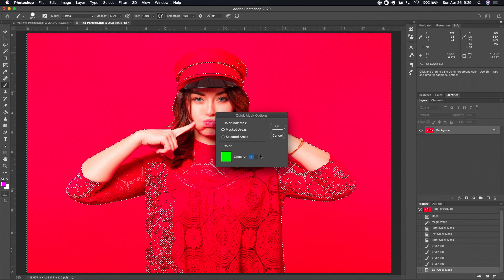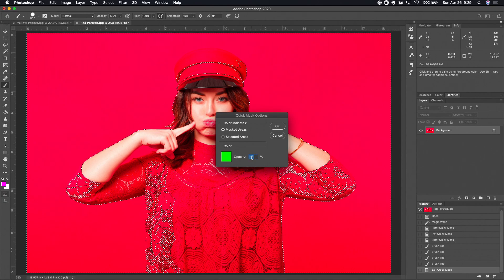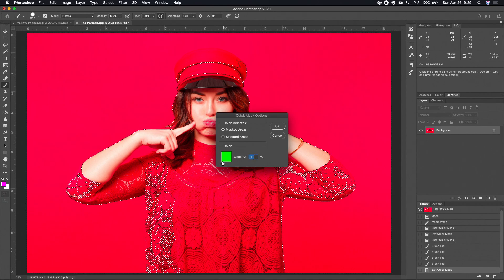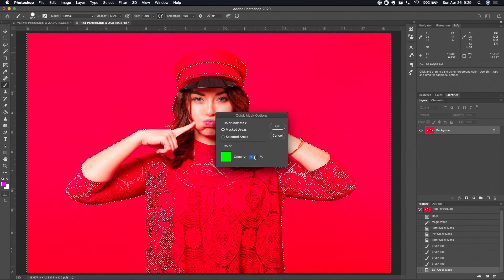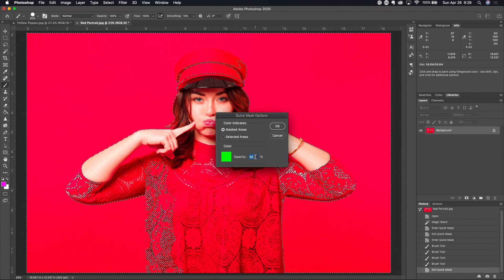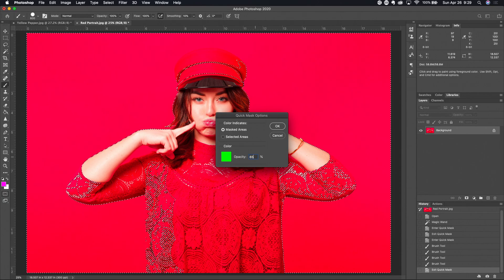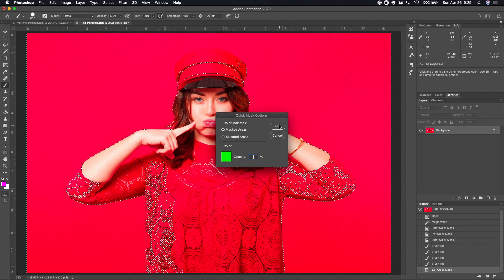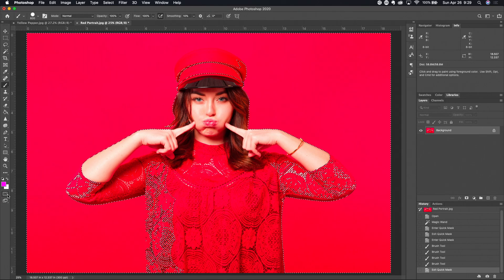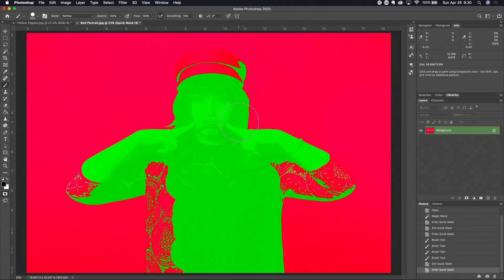Let's just double click in here again and talk about a couple of other features that we have here. I can change the opacity of the color that I'm using as my quote unquote rubylith color. I could say well let's make this 85%, let's see what happens.